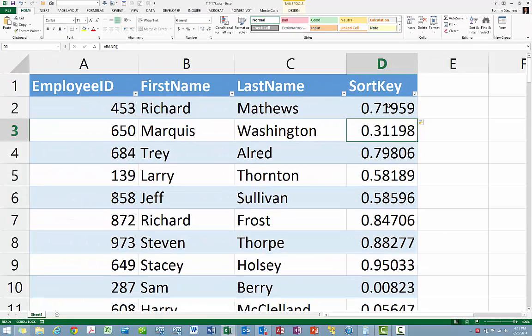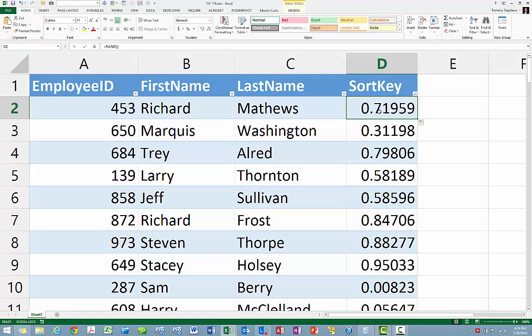Of course, because the RAND function is a volatile function, the numbers it returns will change every time the workbook recalculates. Therefore, the next step is to copy each of these numbers and perform a Paste Special Values to replace the formulas with their results.